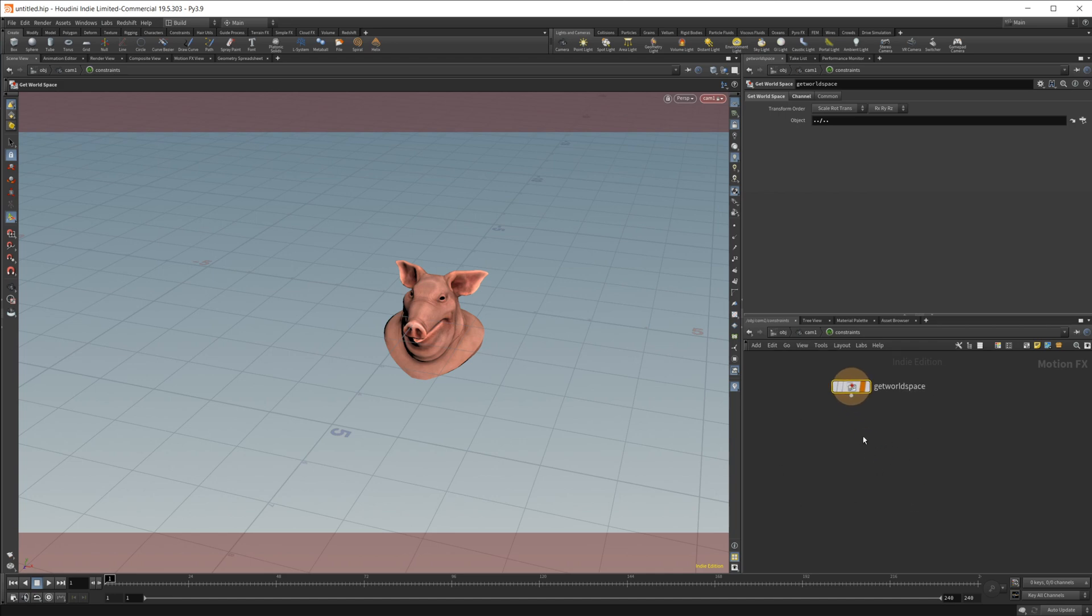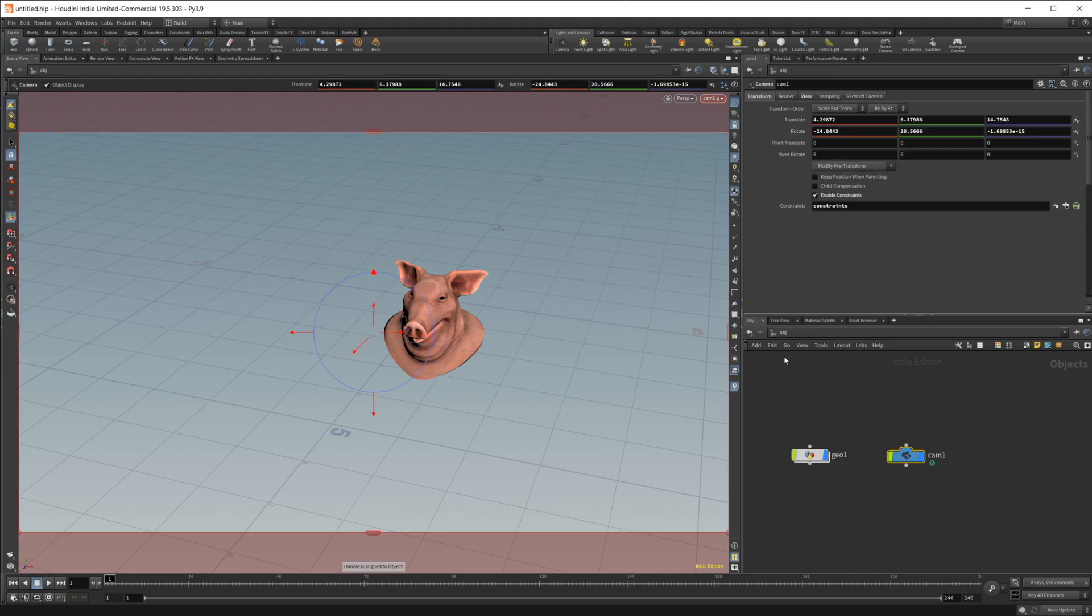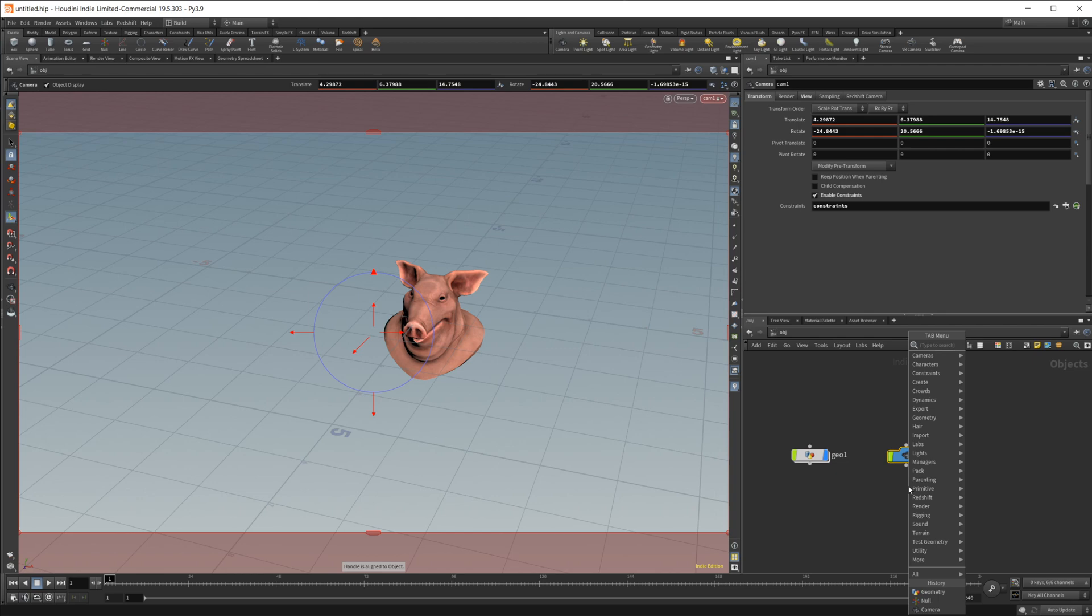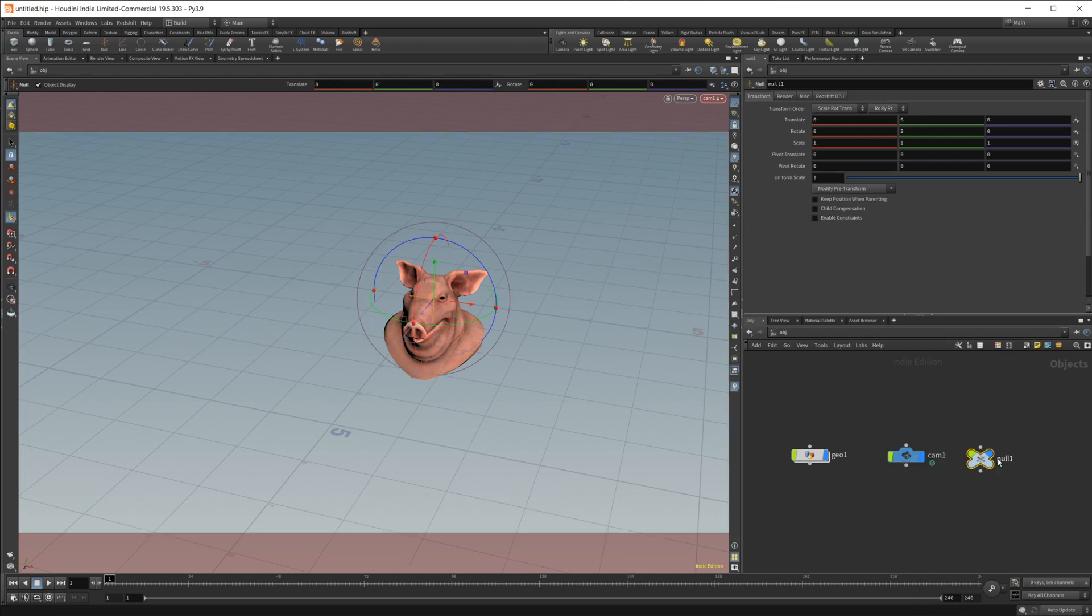Now, in order to have the object or have the camera look at the object, we need to do a couple of things. And actually, first, I'm going to also create a null. And this is going to be our camera target. So no matter where we move this null, that's going to be where our camera is going to look.